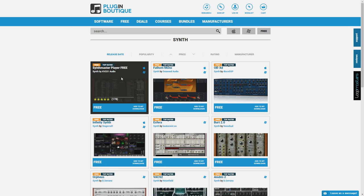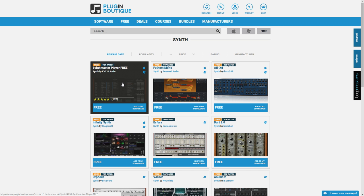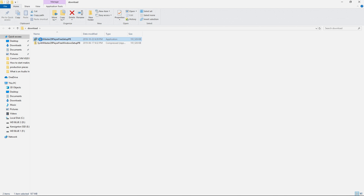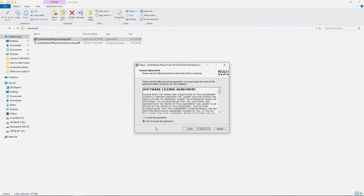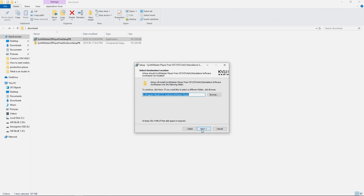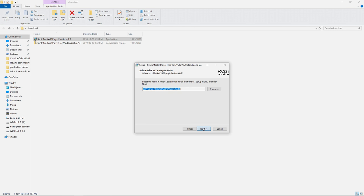Once it's downloaded, run the installer. You want to make sure you install the 64-bit VST2 plugin, as Cakewalk is a 64-bit program. For this part you can just go with the default settings, but what you want to make sure is when you get to the select 64-bit VST2 plugin folder section...